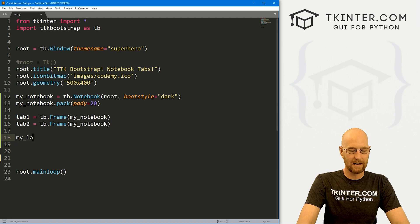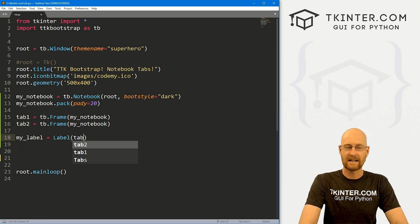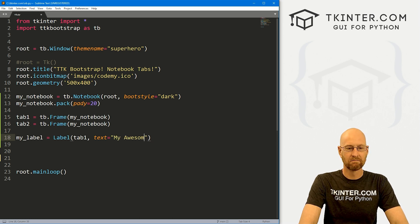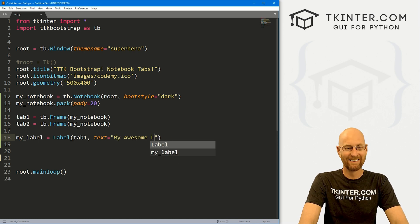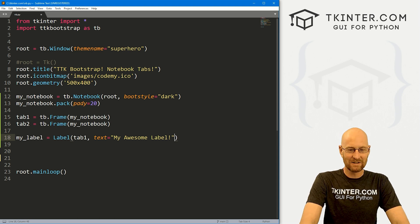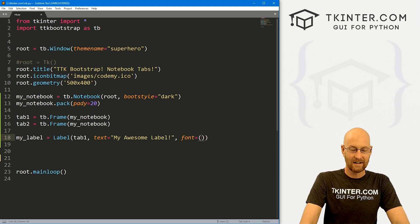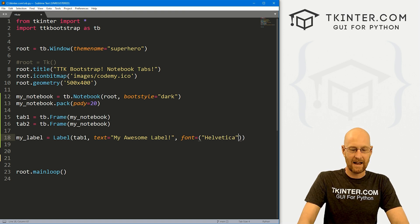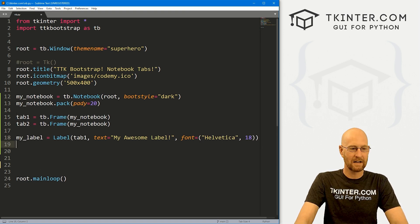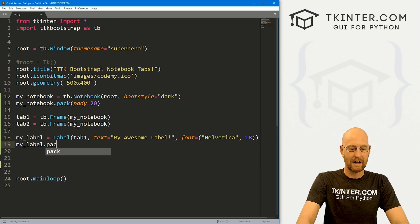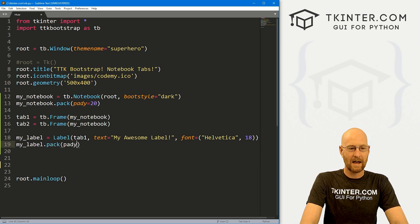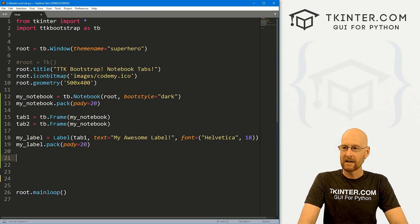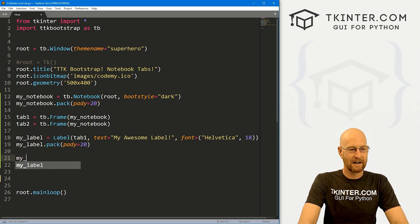So let's just play around with this. I'm going to create a label. And it's going to be a label, we want to put it in tab one. So the text is going to say my awesome label. It's a very awesome label. And just for fun, let's give this a font of Helvetica and like a size of 18 to make it nice and big. And then we could just my underscore label dot pack this guy. And let's give this a pad Y of like 20 to push it down screen inside the frame a little bit.